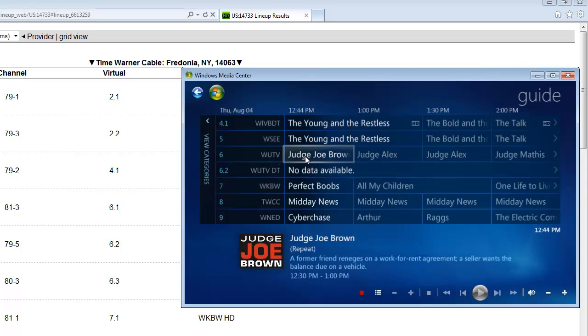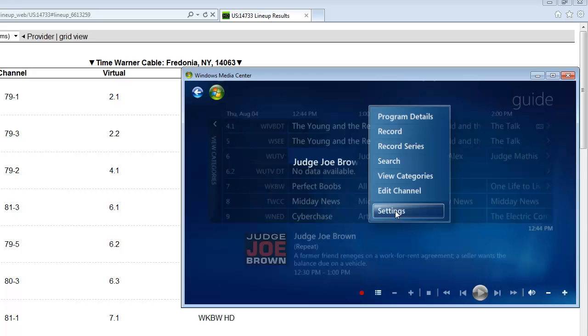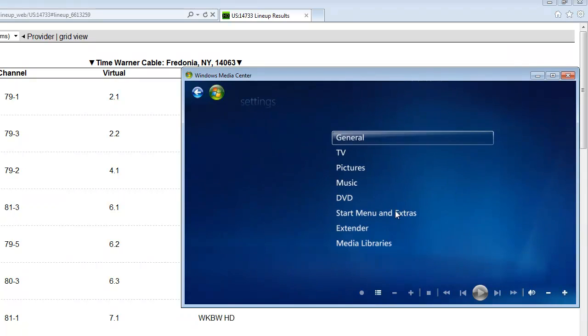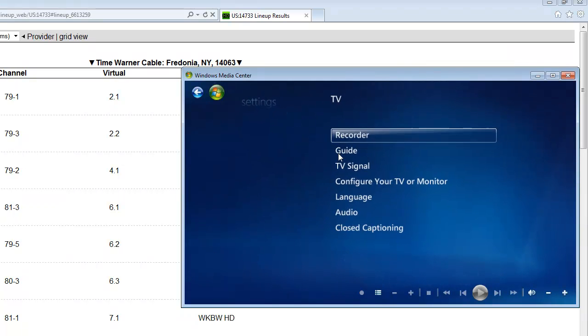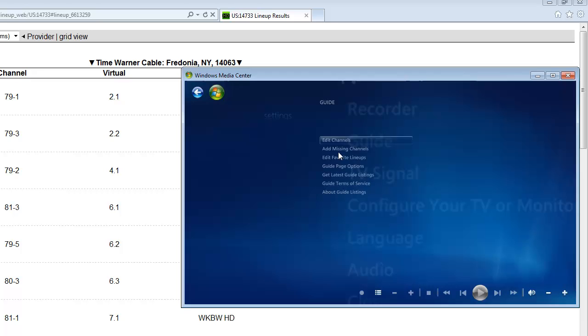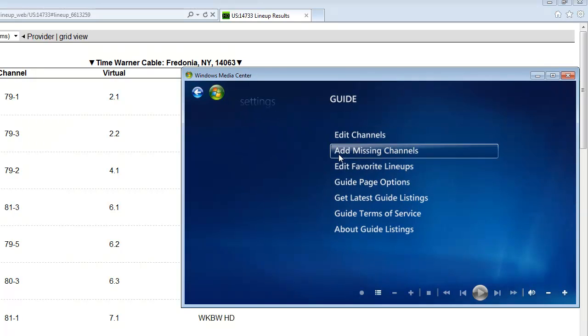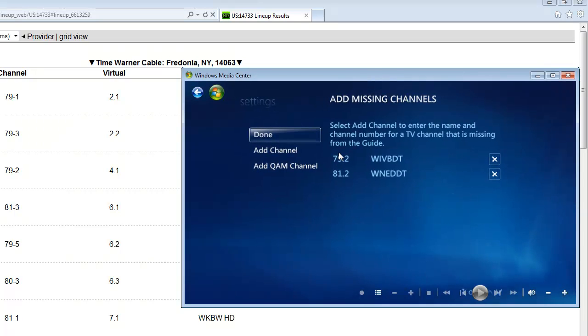So I'm going to right click anywhere in my media center, click on settings, go to TV, guide, add missing channels.